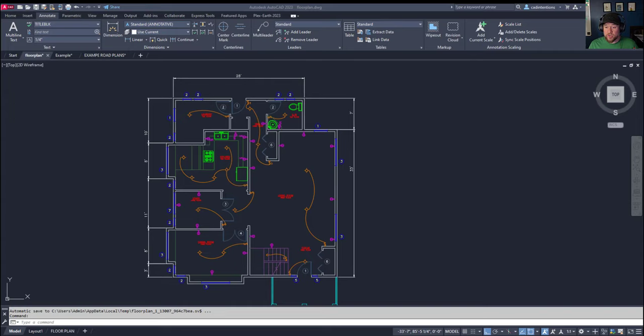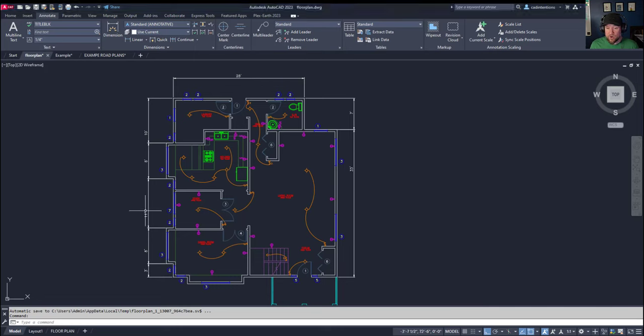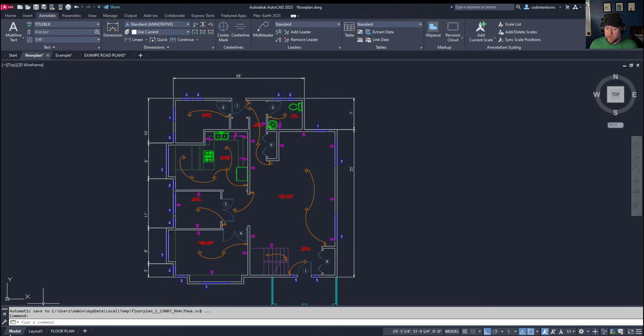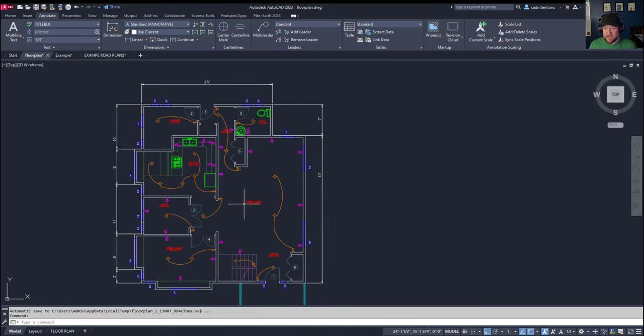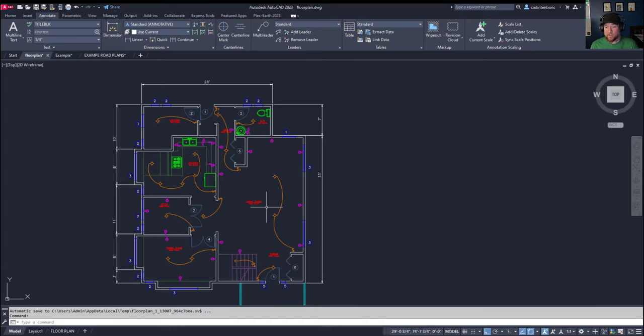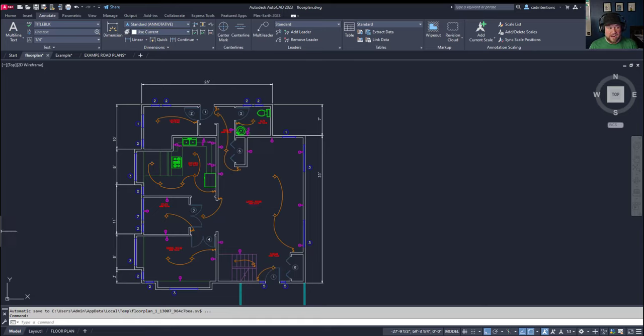All right, so first up this one may seem straightforward or simple, but to many it may not, and that is always draw in model space. This is the model tab down here in the bottom left, and you can see I've got all of my line work and objects in this space. Model space is where all of your drawing and design should be. Not only is it a good rule of thumb, but it is also best practice when designing in AutoCAD to do all of your work and design within model space.